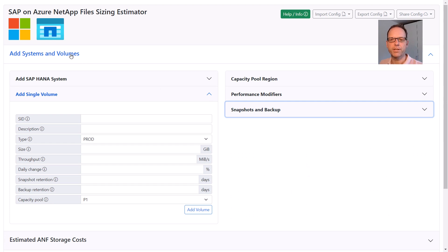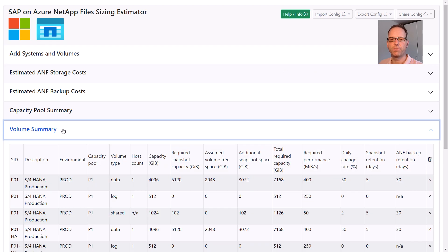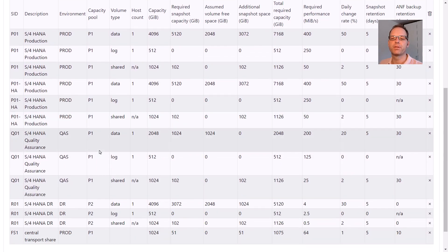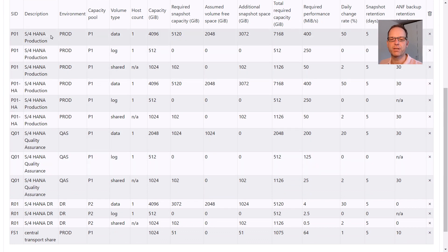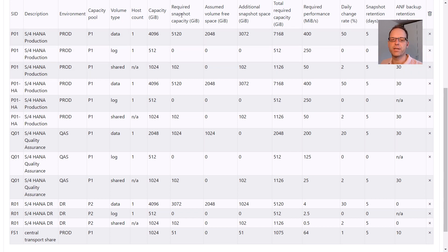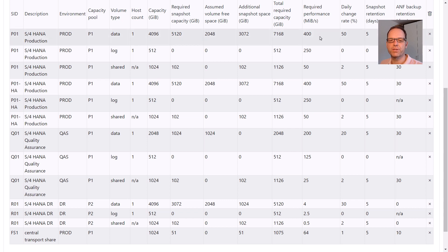Now let's look at the sizing results. We'll start from the bottom. The volume summary lists all volumes that have been generated via the provided input. As we can see for each SAP HANA system, the required data log and shared volumes have been added with their required capacities. Based on the settings, additional snapshot capacities have been calculated and are part of the total required capacity per volume. The throughput requirements are derived from the system type and the performance modifiers we've discussed before.